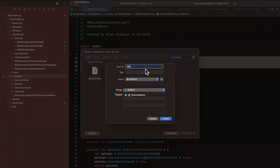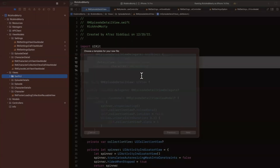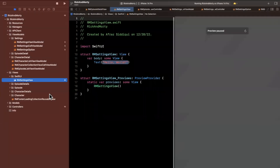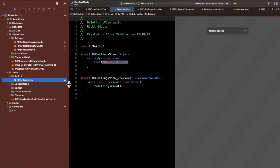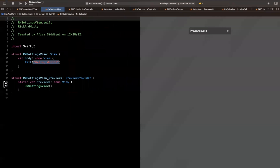We'll name this — not rm episode — rm settings view, since we already finished episode. So let's go ahead and create it. It shouldn't have any problems here and let's talk about SwiftUI because it is pretty cool actually.